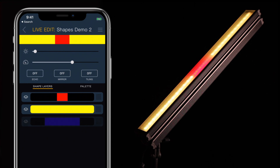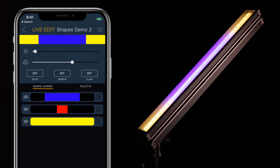The reorder icon on the right side of each tile allows you to grab that shape and move it up or down in the draw order, which will make it render in front of or behind the other shapes. The topmost tile is always in front.